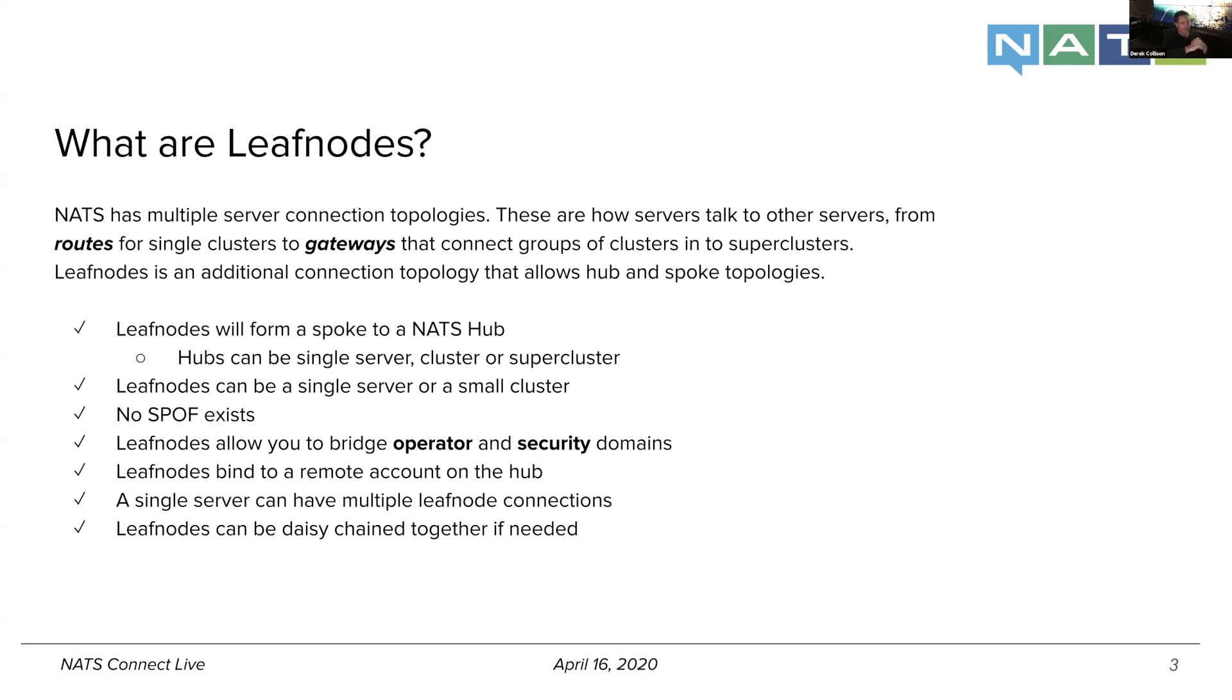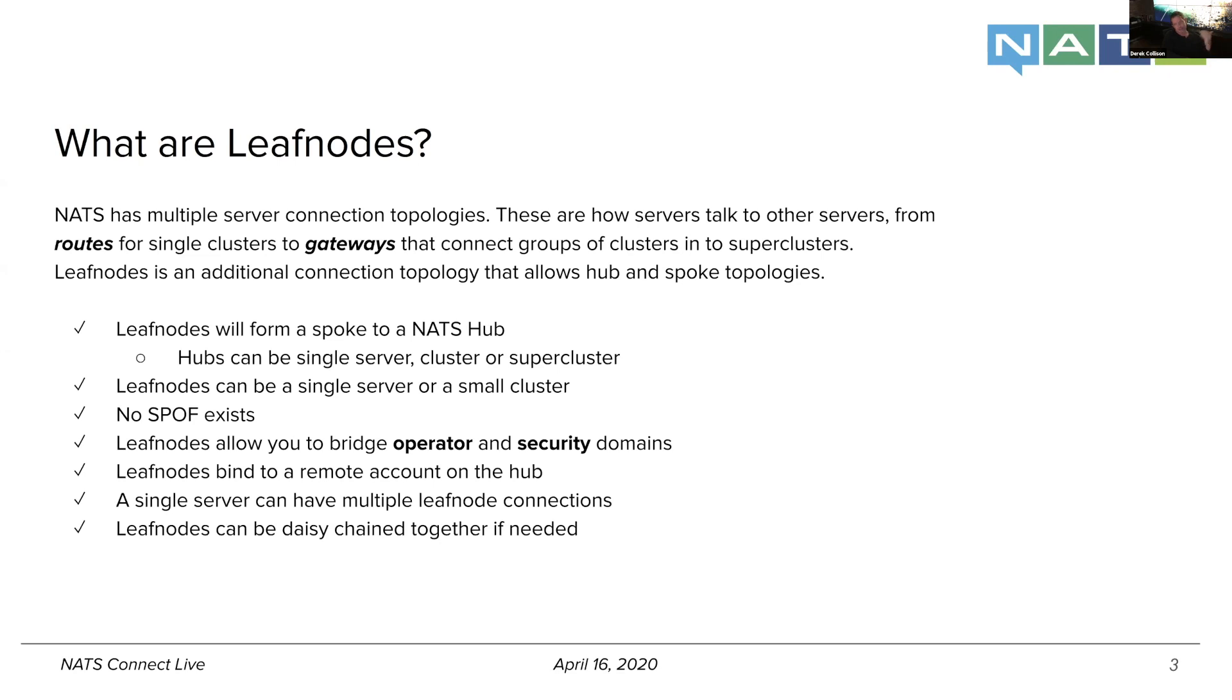But they also do something that's really interesting, which is they allow us to bridge operator and security domains. And this one is very subtle and nuanced, but it's extremely important for a lot of the new things that you're seeing today from the WebSocket support to MQTT stuff that we'll be talking about a little bit later on.